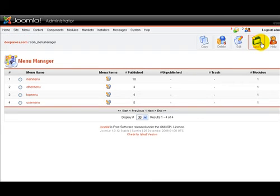This is where we're going to create, change, or delete our menus. So let's make a new one first.